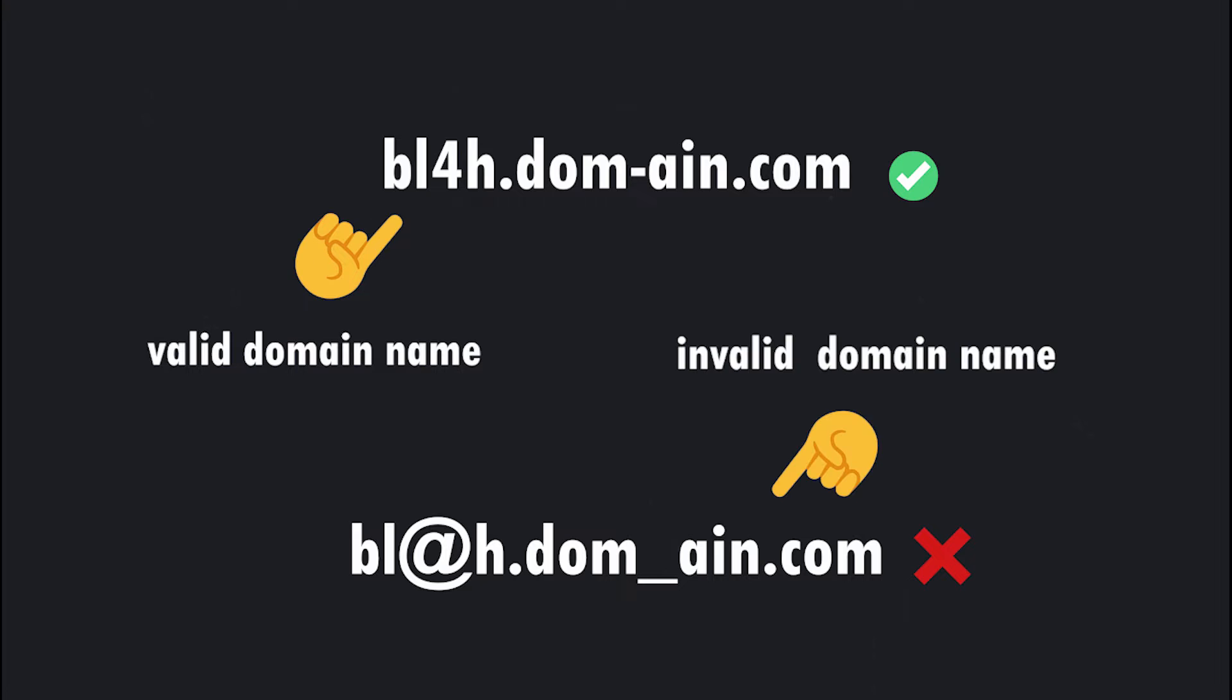Also only alphanumeric characters and hyphens are allowed, which means we can't use something like a dollar sign or an at sign, but there's 99.9% chance any file that we want to exfiltrate will have special characters in it. So how do we do that? I will give you 10 seconds to figure this out.